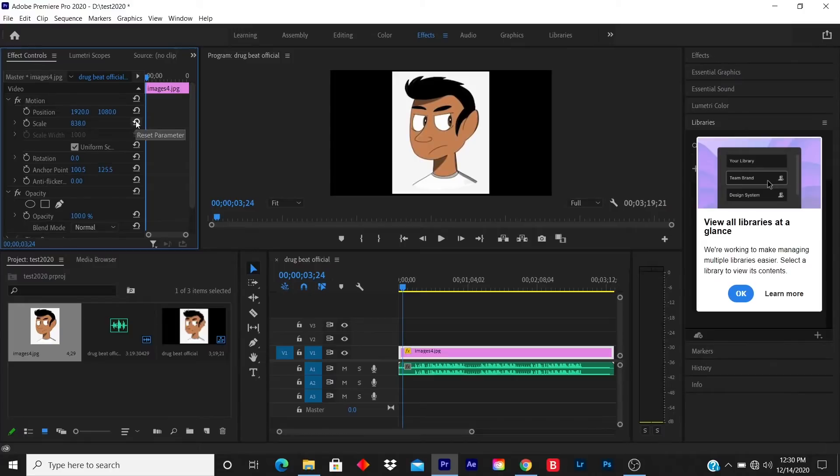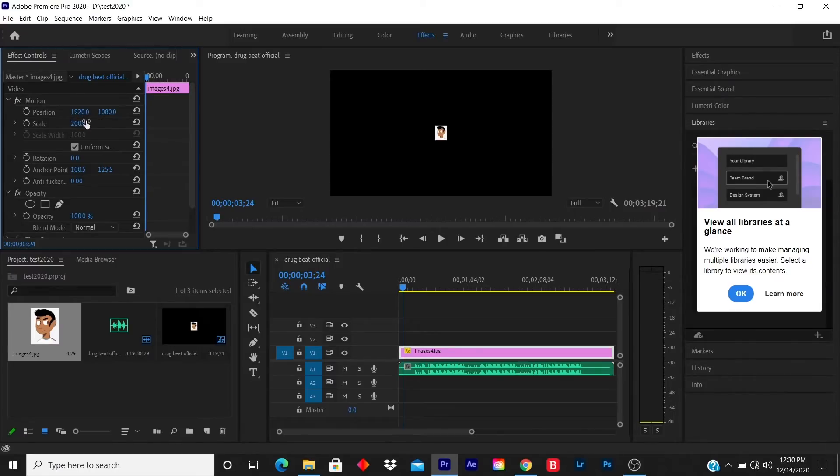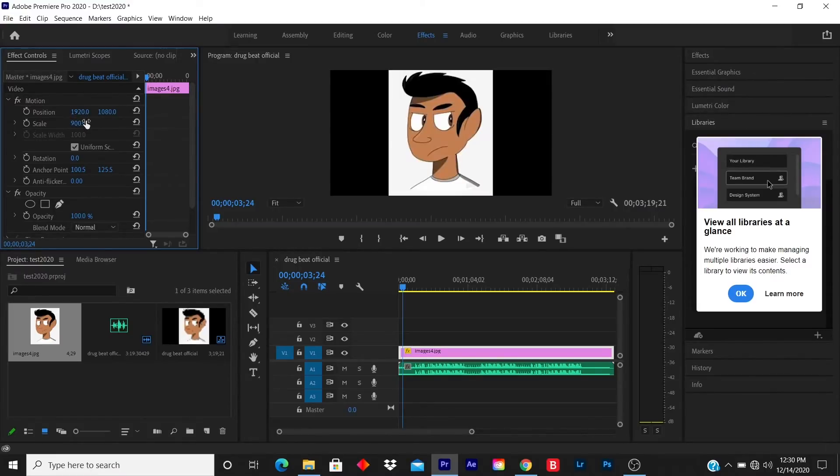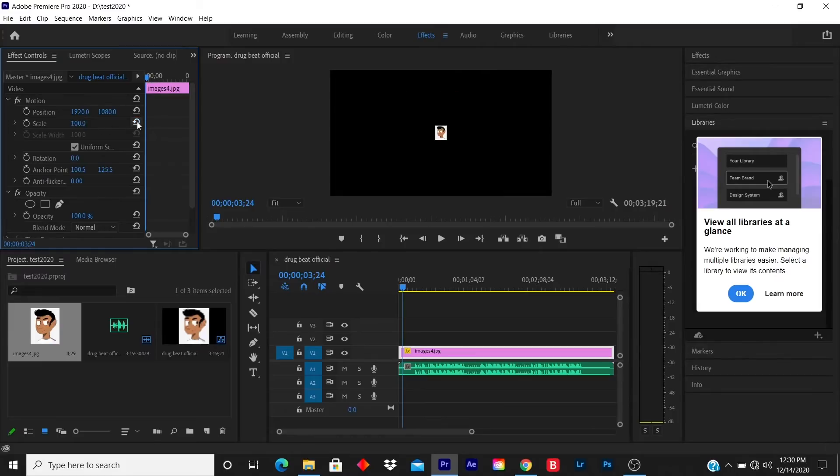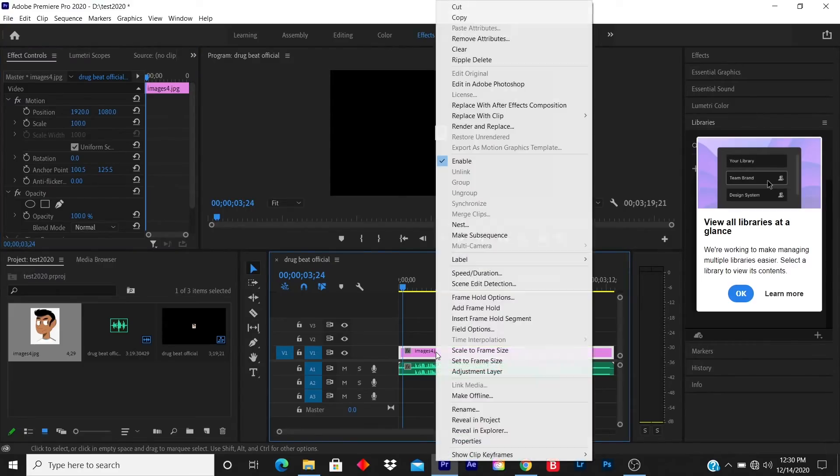If you don't know how to drag to the right, you can click on the number and you can just put any amount that fits you—let's say 200. 200 is too small, let's say 900. Or what you can do is click on the picture on the timeline, right-click, and click Scale to Frame Size.